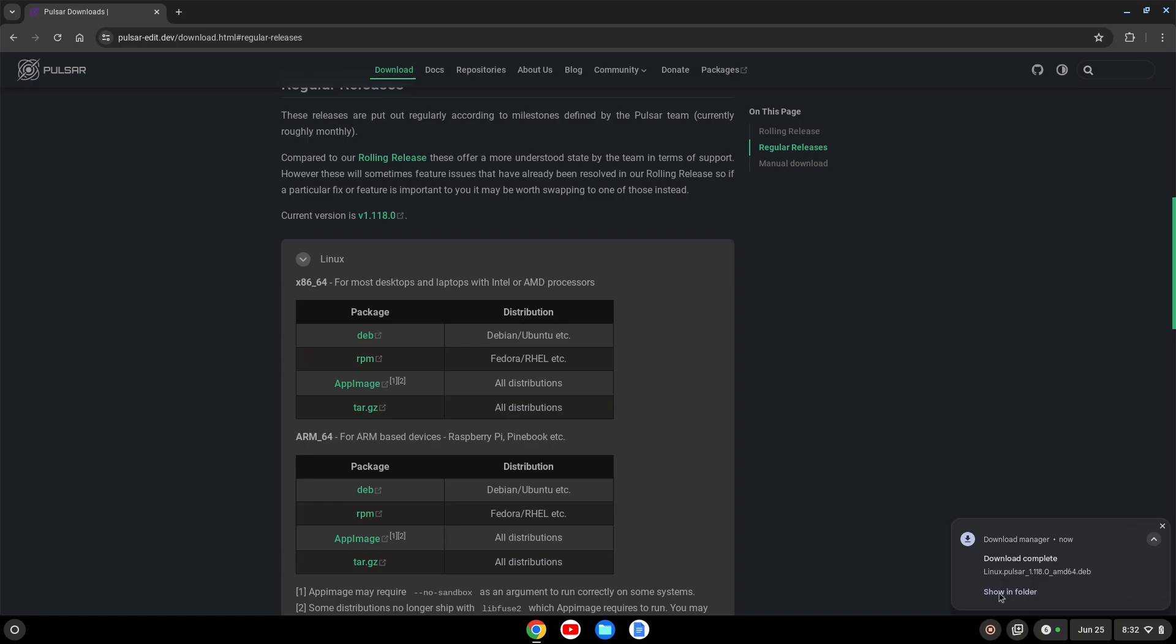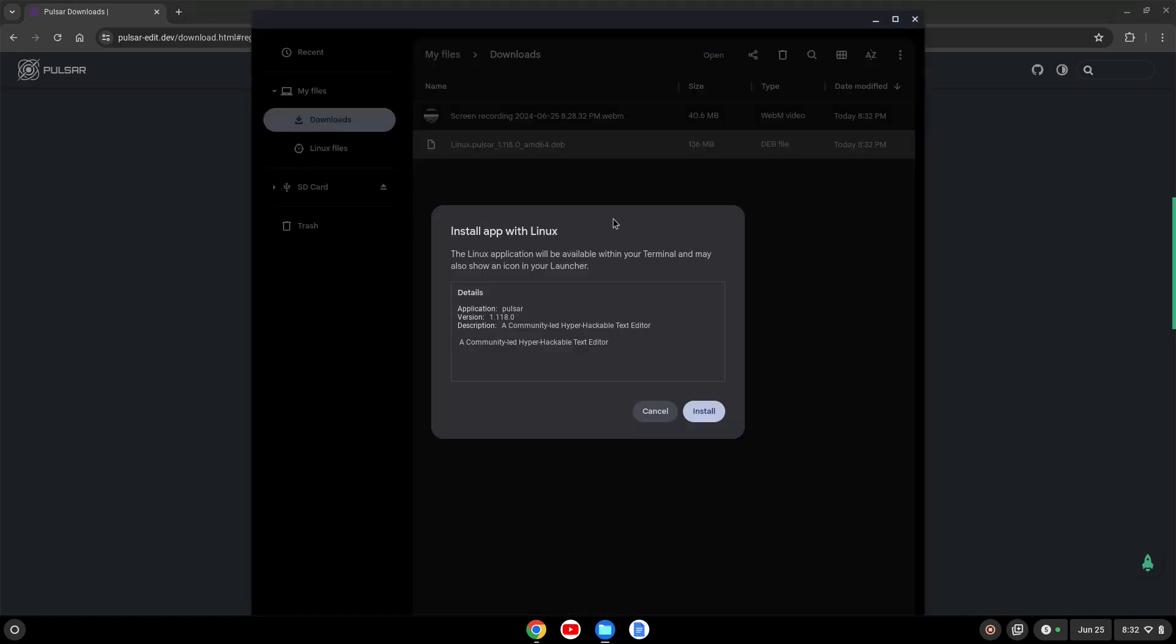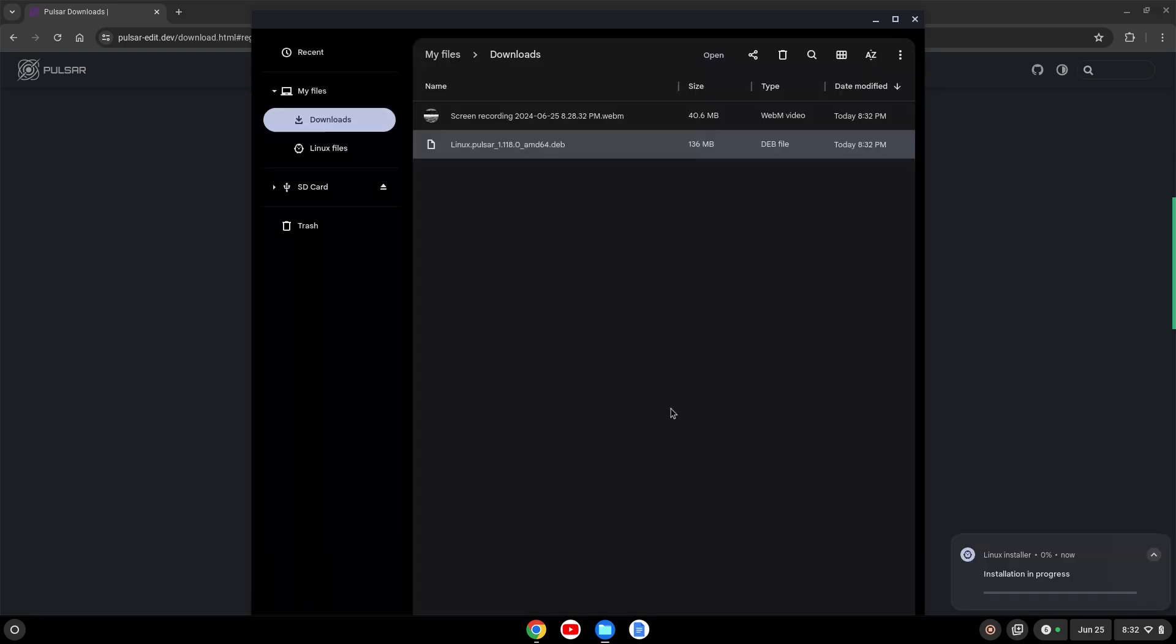Once it's downloaded, I'm going to click show in folder, and I'm going to right click and click install with Linux. It's going to go out and retrieve some app information. Once it does that, I'll click install, and then okay, and I'll let that go ahead and install.